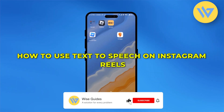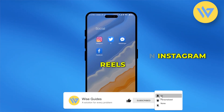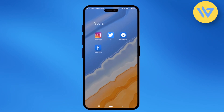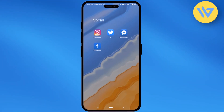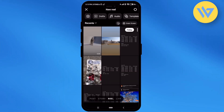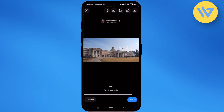Hello guys, so today I'm going to show you how to use the text-to-speech feature on your Instagram Reels. It's a very easy process. All you do is open your Instagram, then click on your story and choose the Reel option, and choose the reel that you want to add.